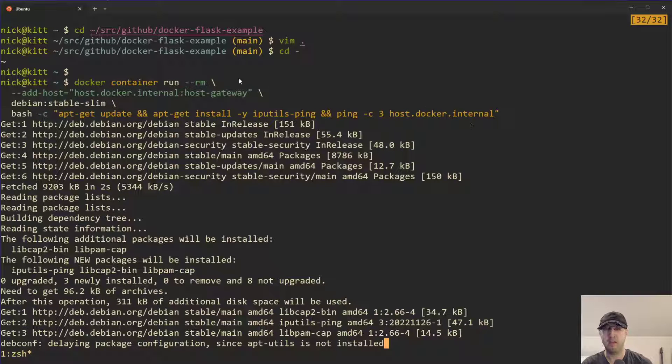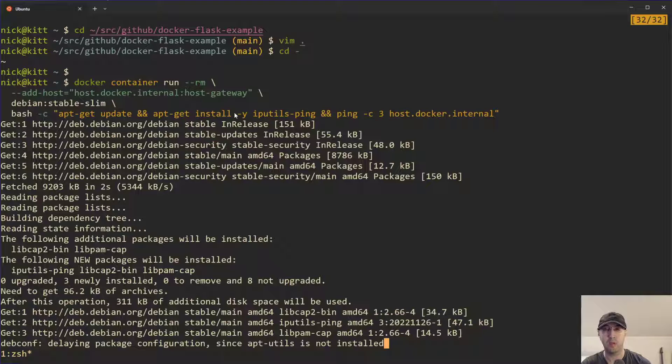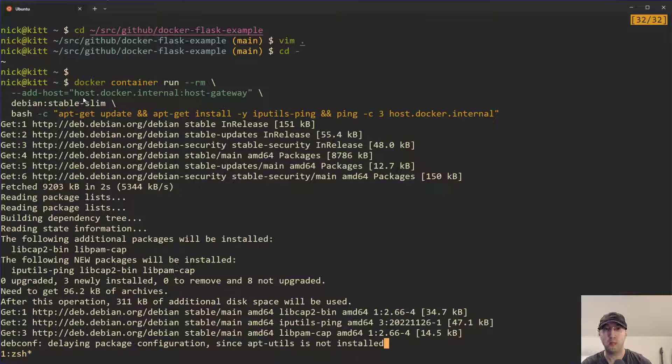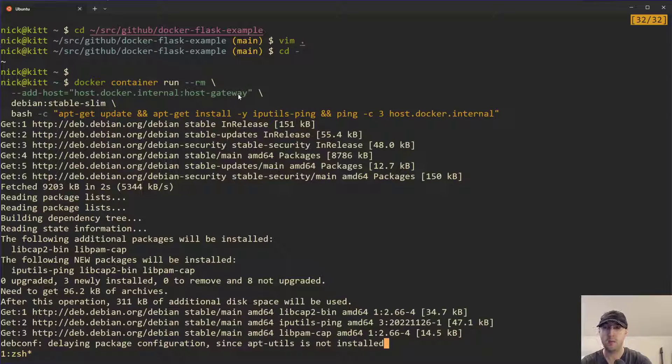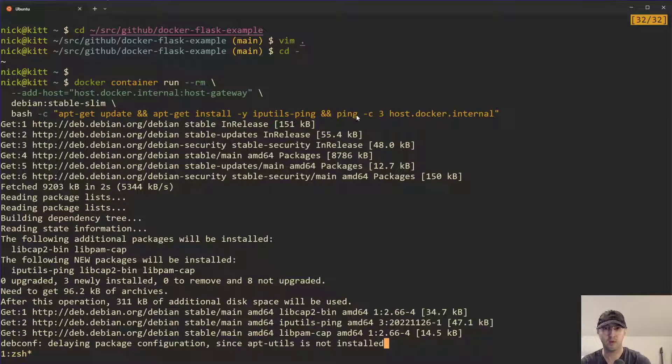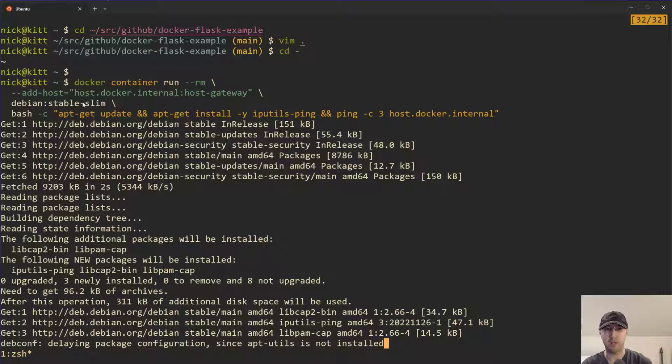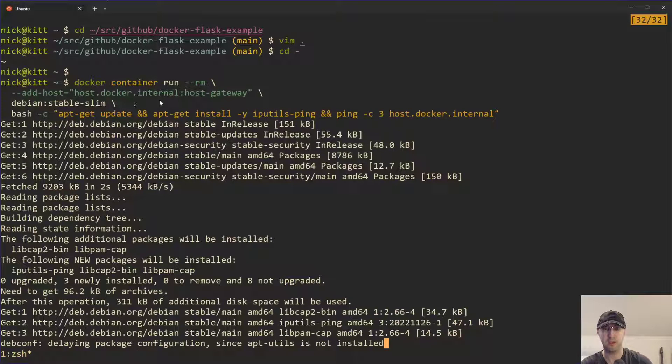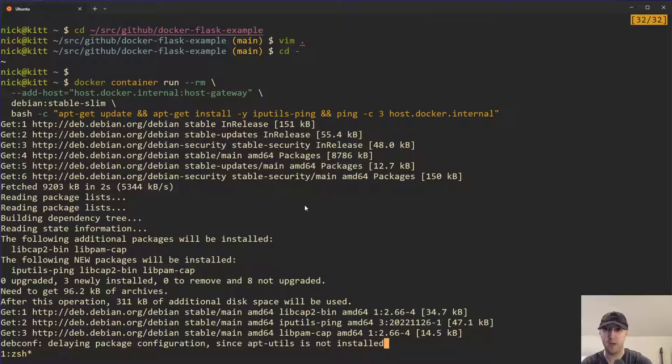And then we just call ping here where we ping three times host.docker.internal. That's it. Very little of this command is actually specific to what we need to do to achieve our end goal here. I mean, really, it's just this add-host flag here where we just do host.docker.internal, host-gateway, and then things work. Everything else is just getting ping installed, picking whatever image that we want. Of course, this could be something else. I just wanted to do something for the sake of the video here. But that's how all of that would work.